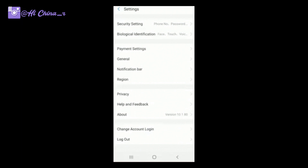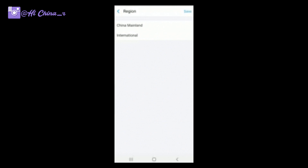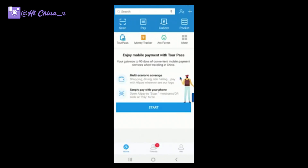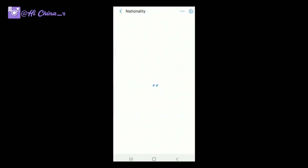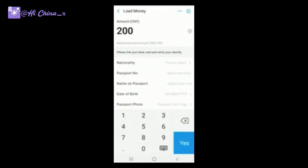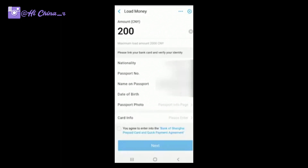You can choose either International or China Mainland. Then go to the top-left section and click there — that's the Tour Pass. The Tour Pass is a prepaid card, you can think of it like that. You can load money onto it — for example, 200 RMB.